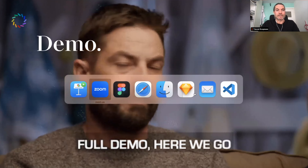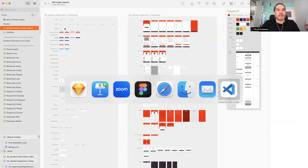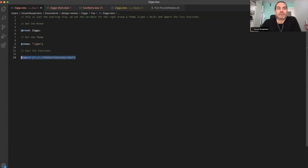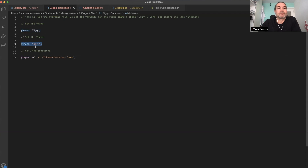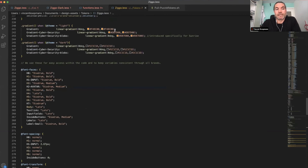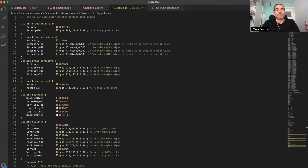Let's look at how that worked. In Sketch, when you run the plugin you pick one of the theme files. In this case it's a Ziggo file — it basically says I'm brand Ziggo and my theme is light. After setting those variables, it imports everything into the functions. If you select the dark one, it says I'm still Ziggo but use dark, and runs the functions. The functions basically say: before running everything, import the token file — the LESS files. And then you see the familiar design token setup — there's some interesting things in there because it's a LESS file; you can do really interesting stuff like color manipulation.